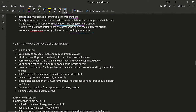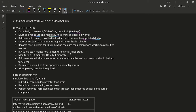A classified person is one whose dose is likely to exceed three-tenths of any dose limit (i.e., likely to exceed 6 mSv/year). They must be over 18, medically fit to work as a classified worker before employment, seen by an appointed doctor, and subject to dose monitoring and annual health checks. Records must be kept for 30 years beyond the date the person stops working as a classified worker. IRR 99 mandates monitoring only classified staff; monitoring is typically done monthly to three-monthly. Records were previously kept for 50 years but the update reduces this to 30 years.